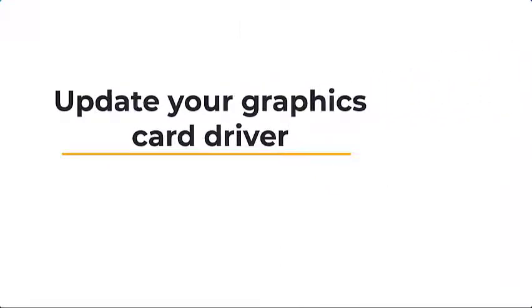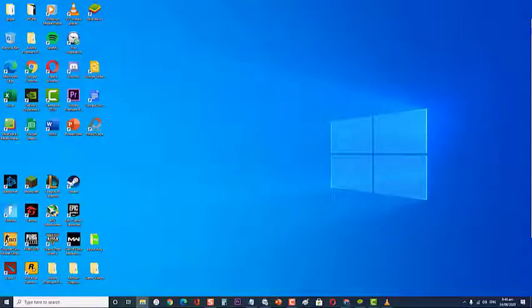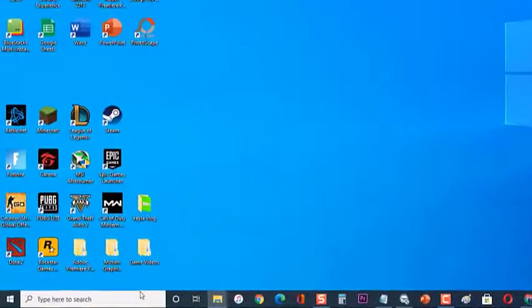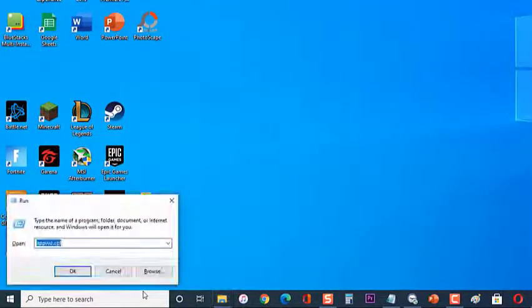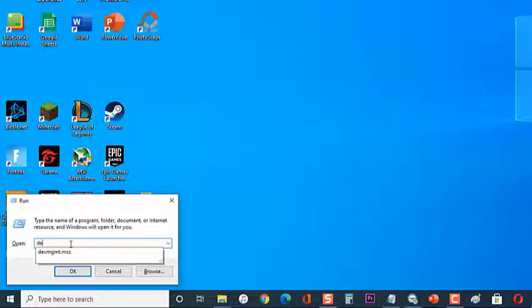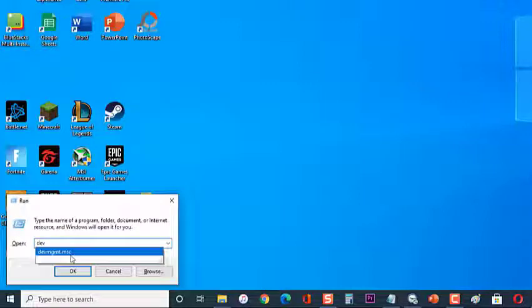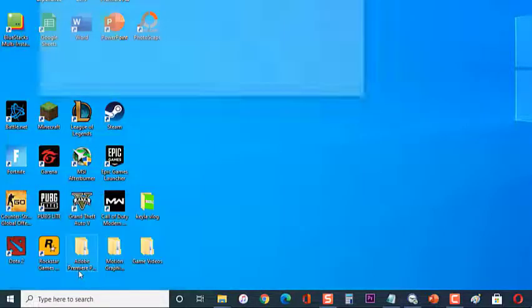Then update your graphics card driver. You will need to make sure that your computer has the latest graphics card driver installed. To do this, first press Windows key plus R on your keyboard to open Run Dialog box. Then at the Run Dialog box, type devmgmt.msc and press Enter or click on OK. This will open the Device Manager section.